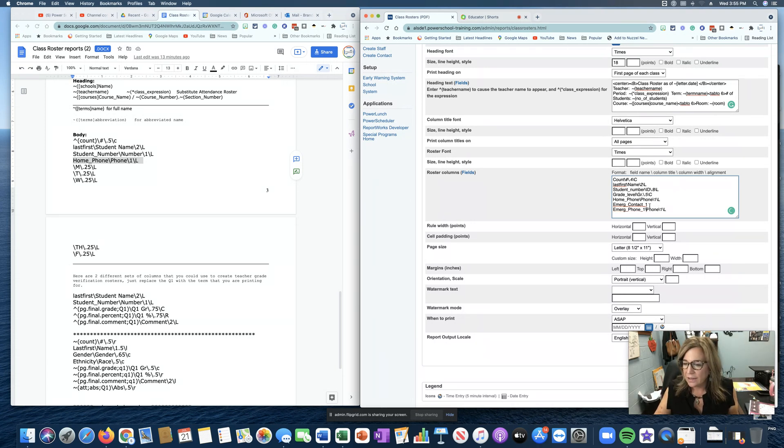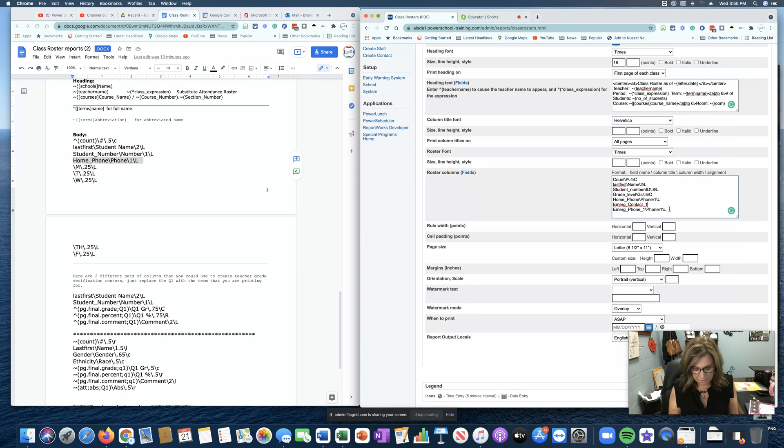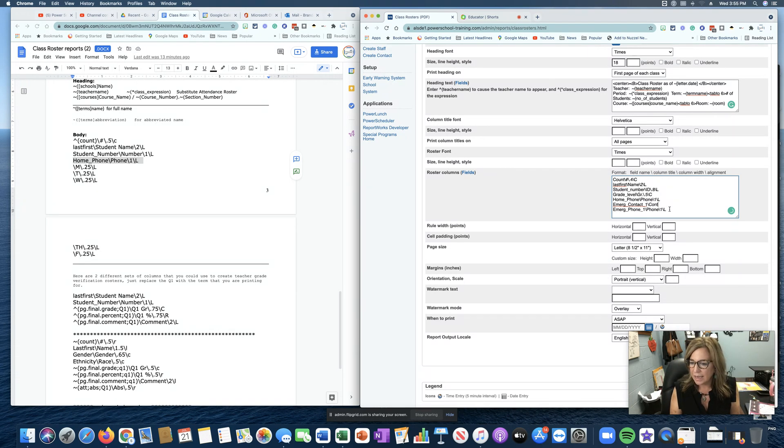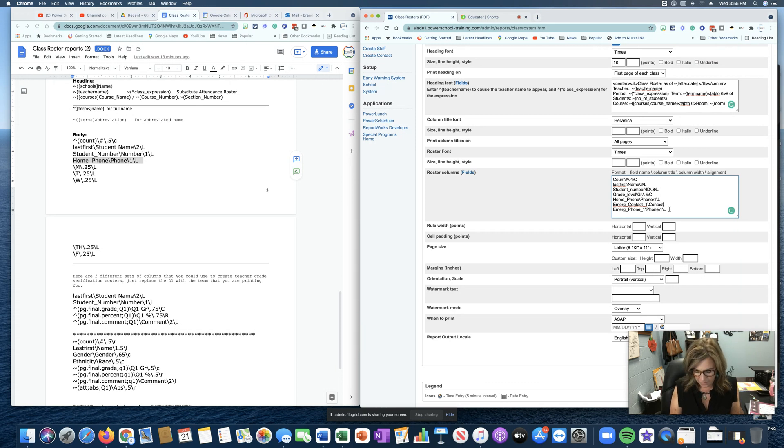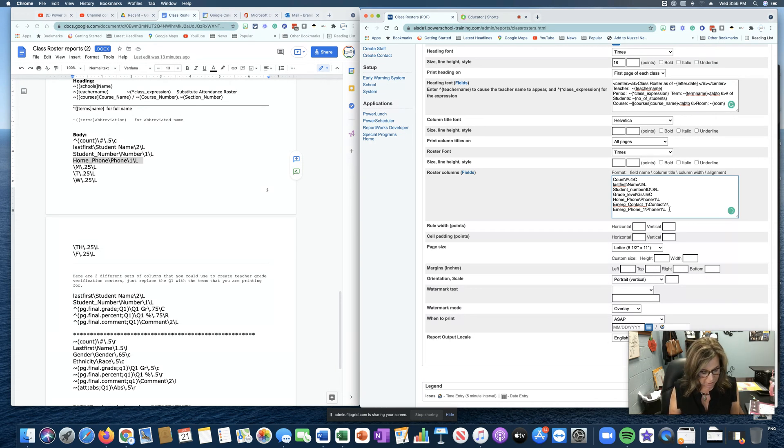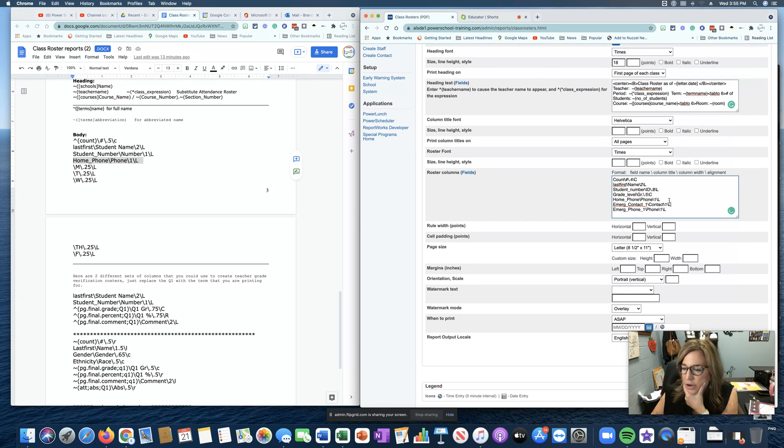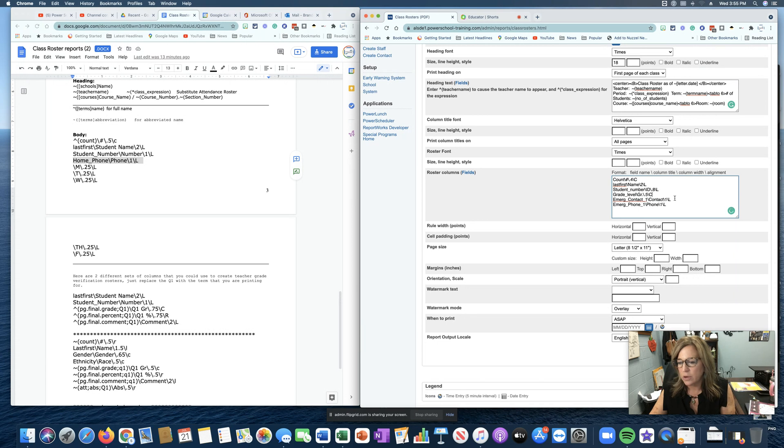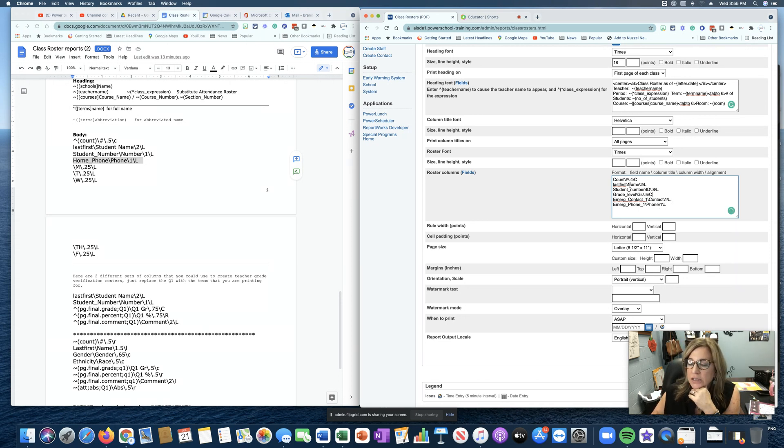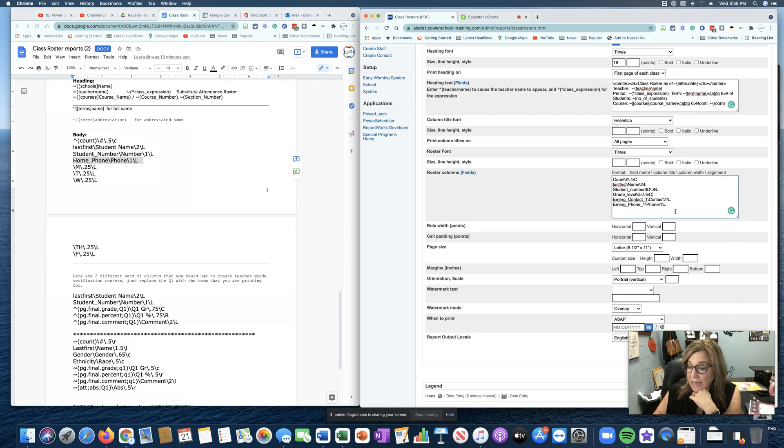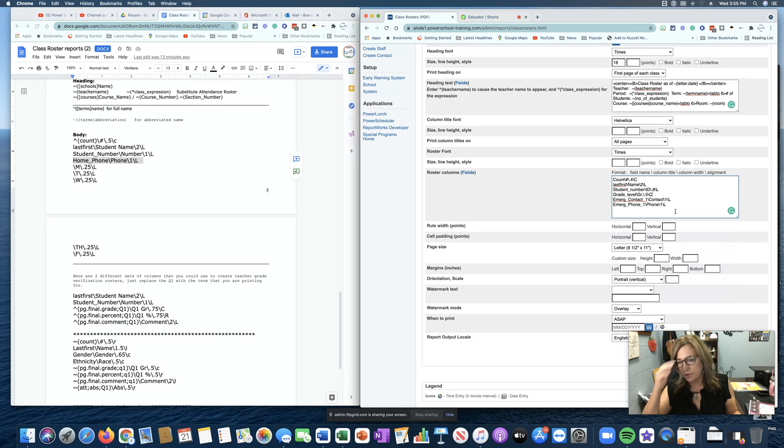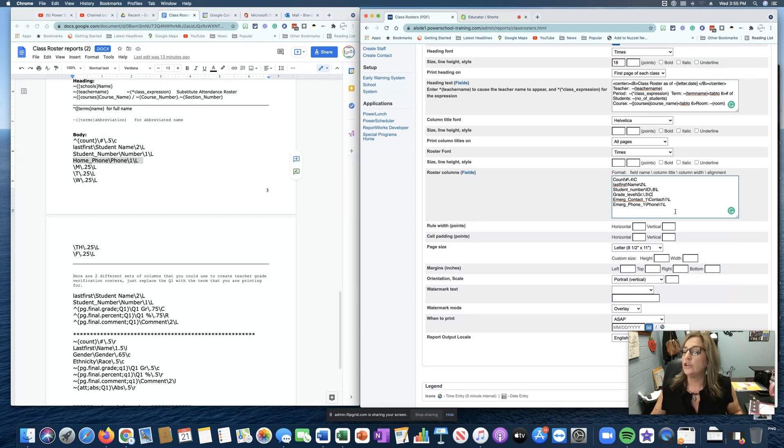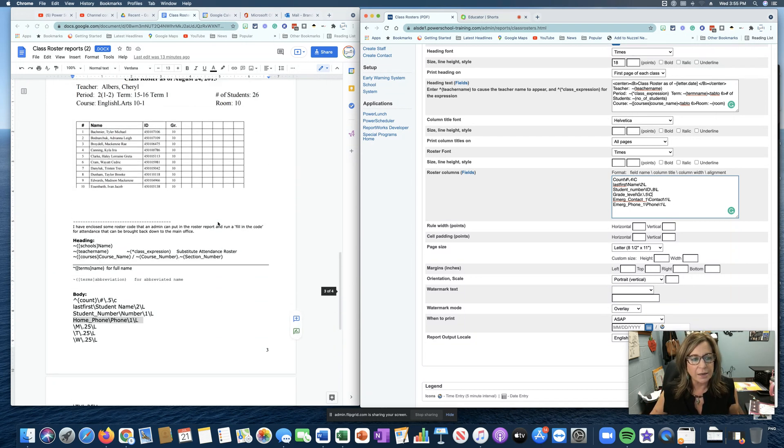And then I am going to put, let's see, contact. And then I'll put the slash one slash L. Okay. So I am going to get rid of home phone just because I think for the most part, emergency contact and emergency phone number. So this is going to give us student name, number, grade level, emergency contact, and phone number. If you wanted all this on the roster, if you simply wanted the students' names, you could just leave it as student names.